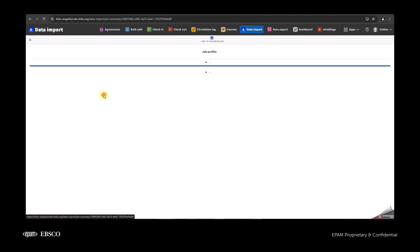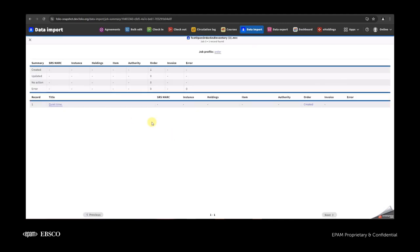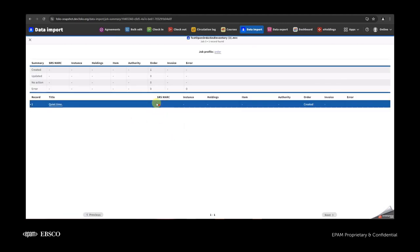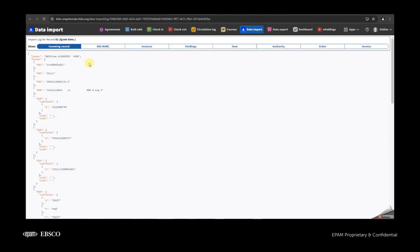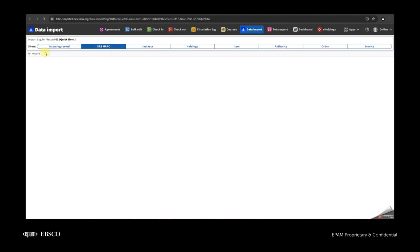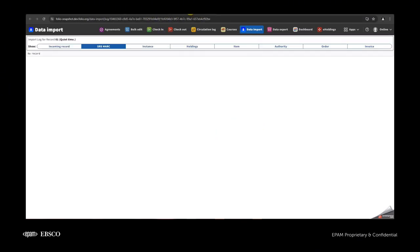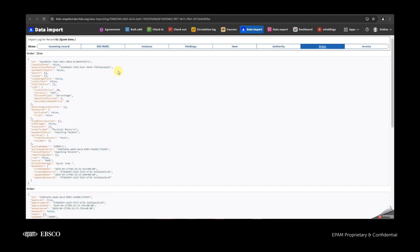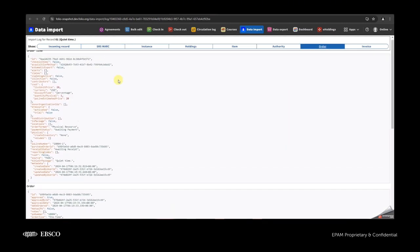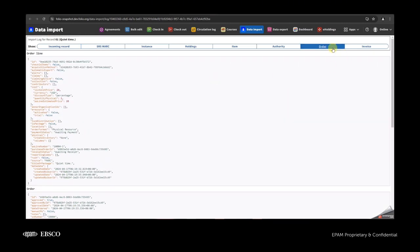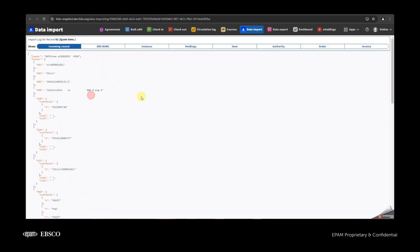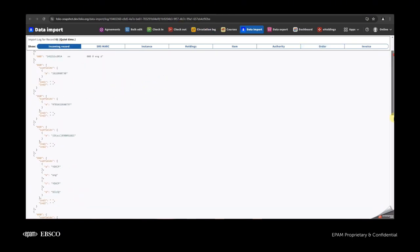Also, for created orders, we removed the step where we set the SRS mark. So if I go to the JSON screen, I don't have any information about SRS in the JSON log for simple standalone order creation. I have information only in the order tab and in the incoming records tab about the order.